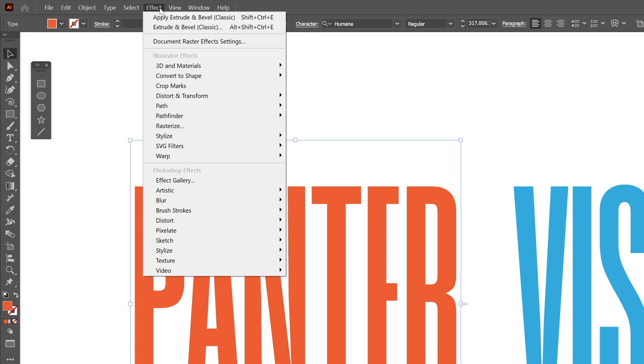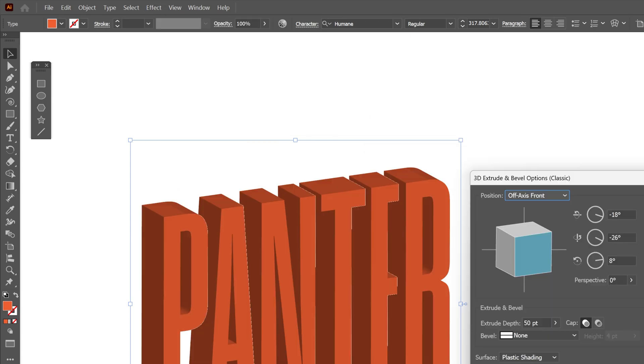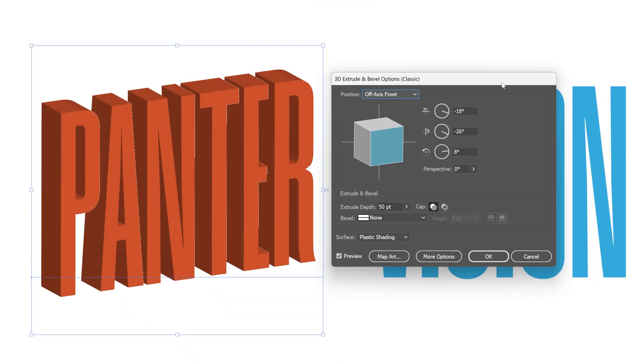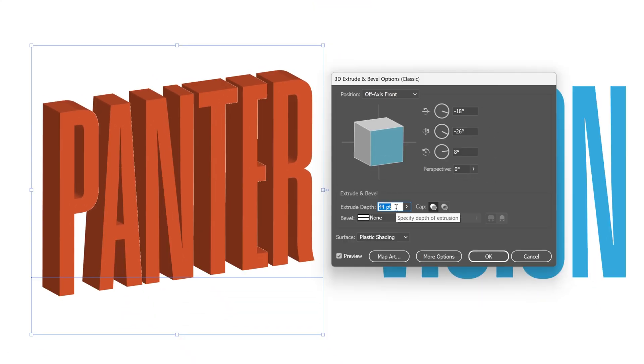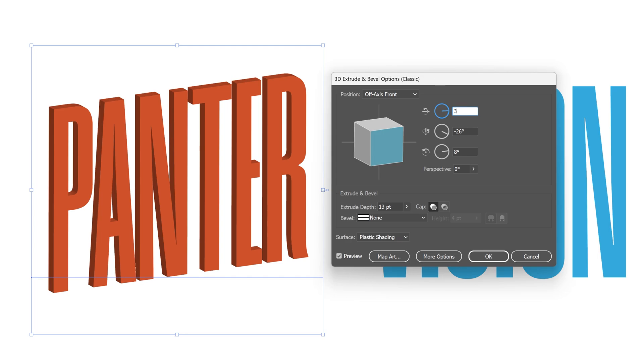Let's go to Effect > 3D Materials > 3D Classic and select Extrude and Bevel Classic. The first thing I'm going to do is decrease the extrude depth so you can do more complex intertwinings. I'm going to go with 13. For the rotation, the X-axis is going to be 30.